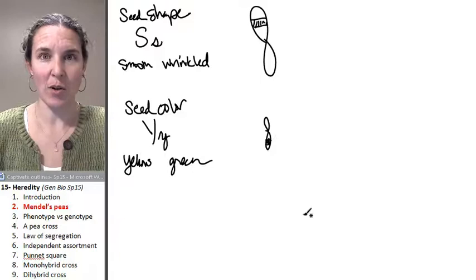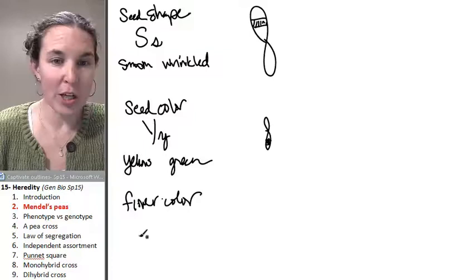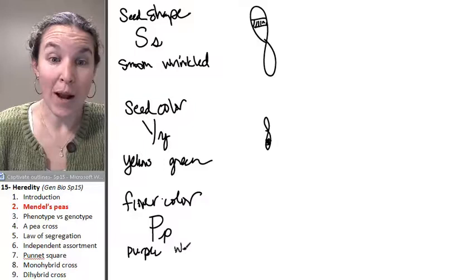Let's look at the flower color because I think I used that one as an example. Flower color, we're going to use the letter P. And we can have a purple flower or a white flower.